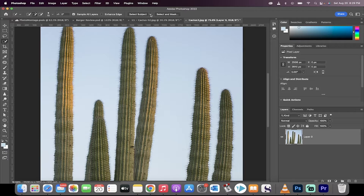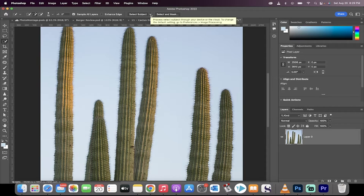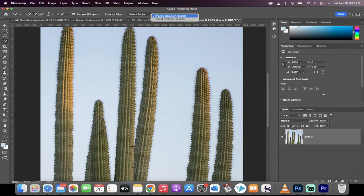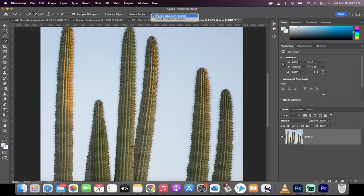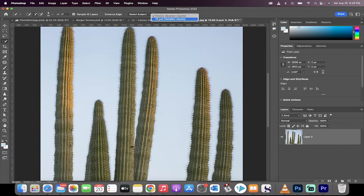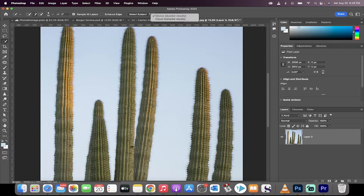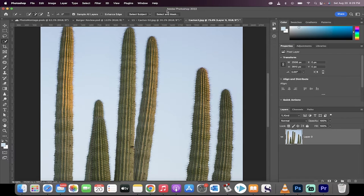But before I do that, you're going to see this new down arrow. We have two options: the device, which is the default one, and the new one, which is cloud, which offers detailed results. Let's click on the device and see what we get when I click on select subject.